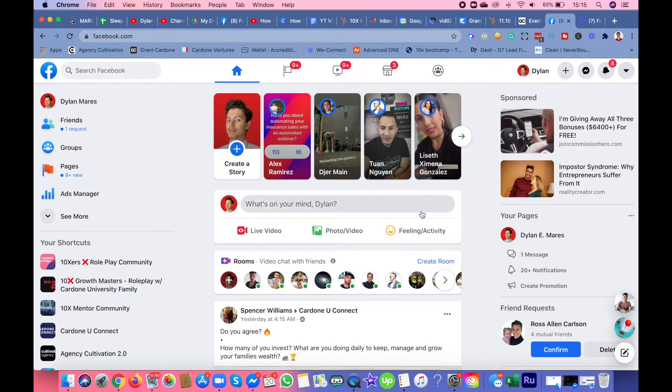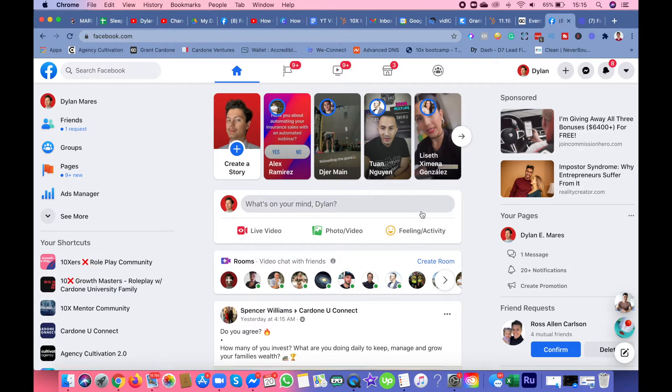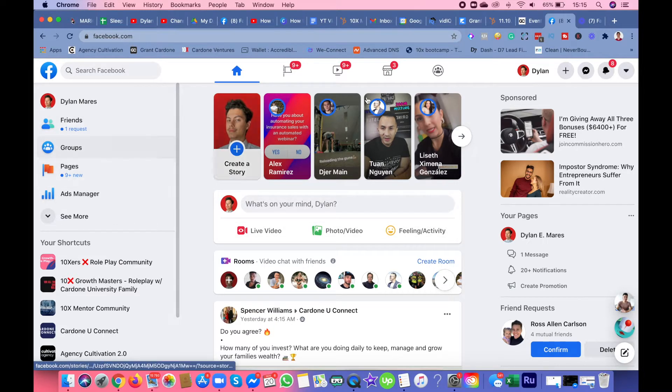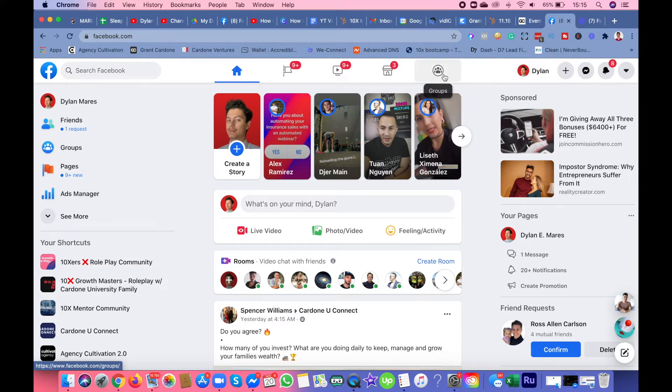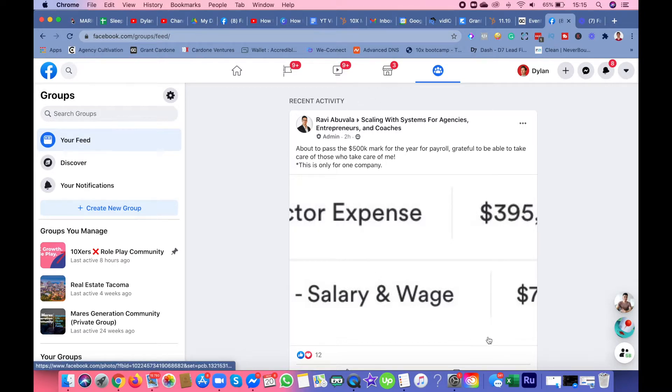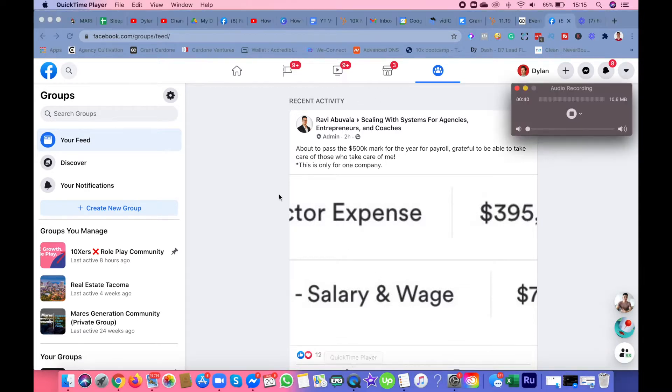You're probably on here on your Facebook home page. You could either go to groups on this side where my mouse is, or you could go to groups over here.